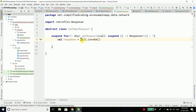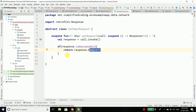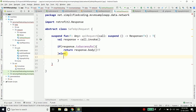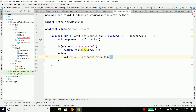Now we have the response from the API call. We can check if the response is successful — return response.body() — and make sure it is not null, because if the response is successful we have the response body. In case the response is not successful, we will handle the error. We will get the error from the response error body: val error = response.errorBody(). If the response is not successful, we cannot get the body but we can get the error body.